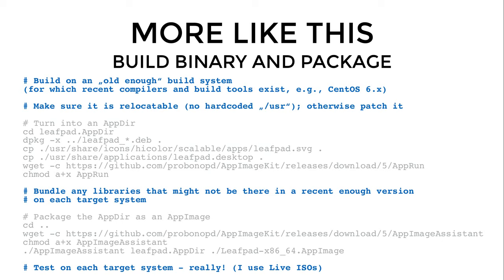Then you do the same as explained before — turning your application into an AppDir — and you should bundle any libraries into the AppDir that might not be there in a recent enough version on each target system. This means that if you are using a very recent library that your application needs, you have to package that library inside the AppImage. Finally, when you have made your AppImage, it's important that you test it on each target system. I use a bunch of Linux live ISOs for that, where I can easily boot into different operating systems to test every AppImage that I create.